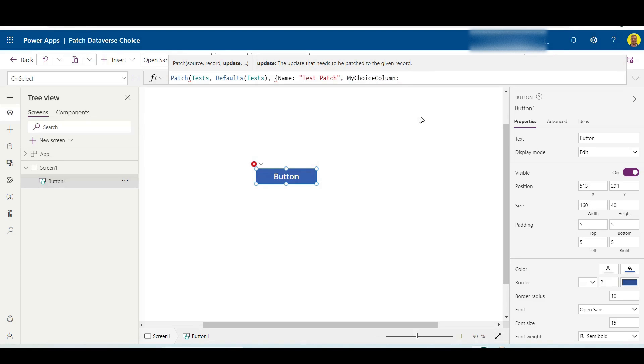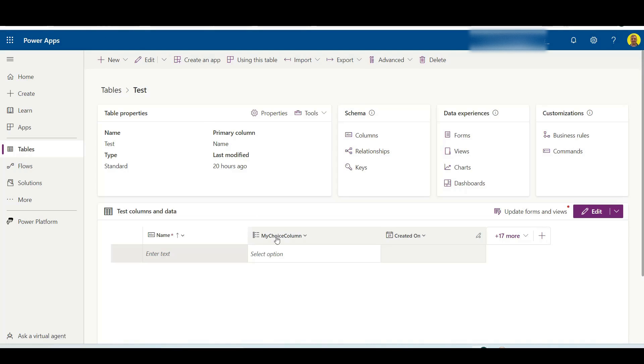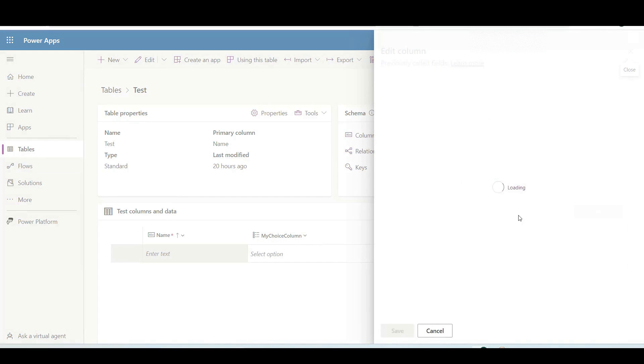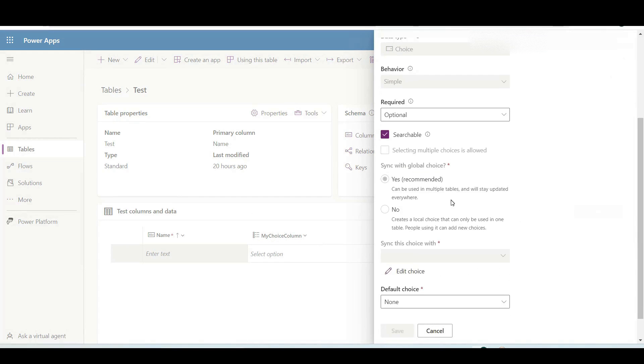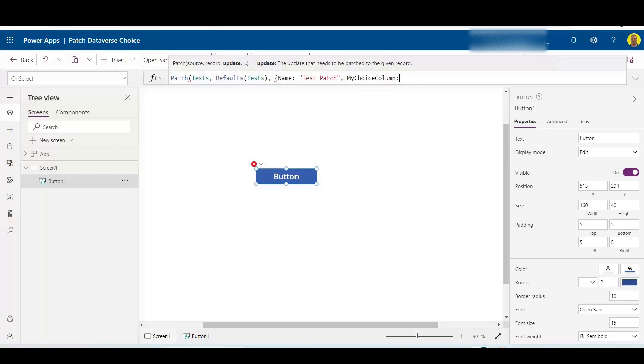choice in, if you notice here, if I select edit on that column and scroll down, you'll see what you want to sync this choice field with, and this is what we have to specify in the command.